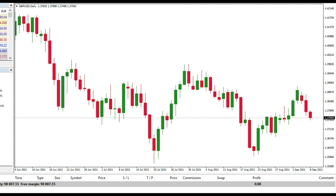Hello traders, this is Igor from the Ethics Secret YouTube channel, and today we'll talk about one interesting shortcut in MetaTrader 4.